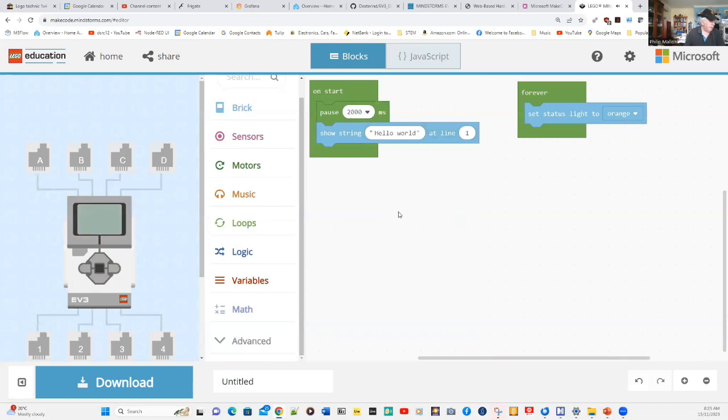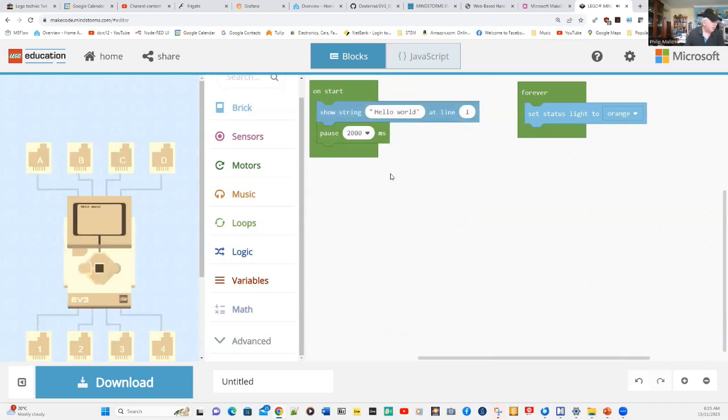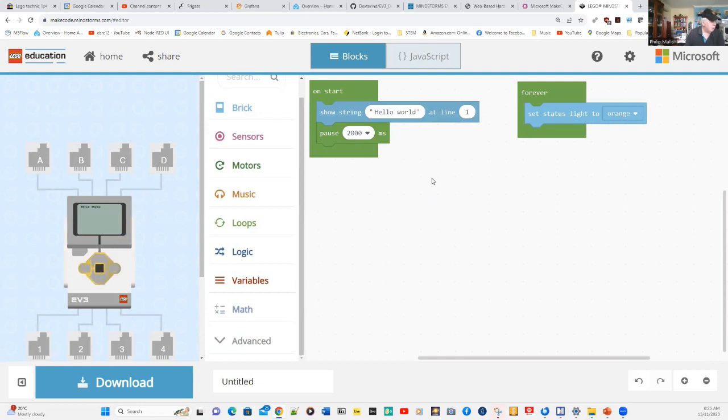Our program is only going to show hello world for a couple of seconds and pause there for about two minutes.